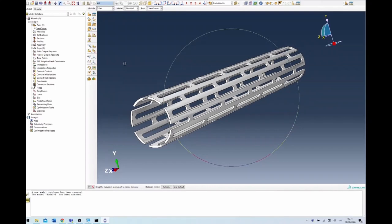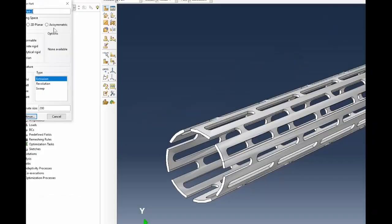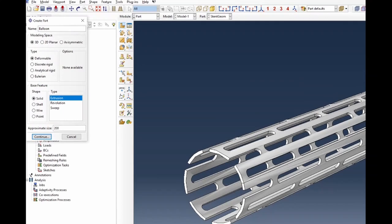The stent would have a balloon that will be expanded, so I'm going to double-click on parts and name it 'balloon.' Because it's an angioplasty procedure, it's going to be a 3D modeling space, deformable. However, it's going to be a shell because the balloon is a very thin structure, so it's best to model this as a shell. I'm going to choose to create this using a revolution, and I'll explain that to you.